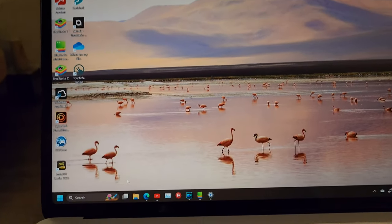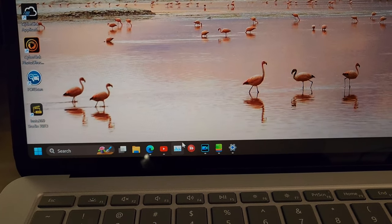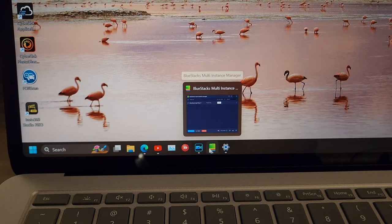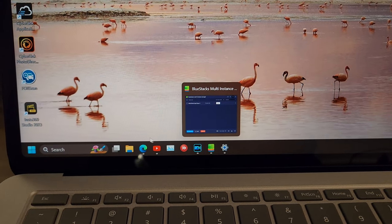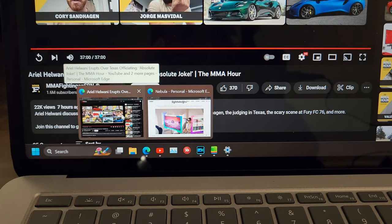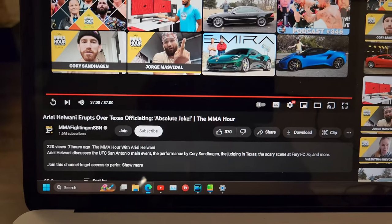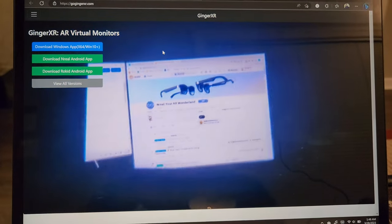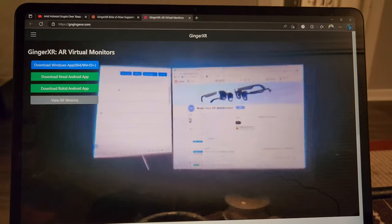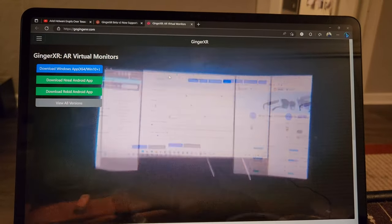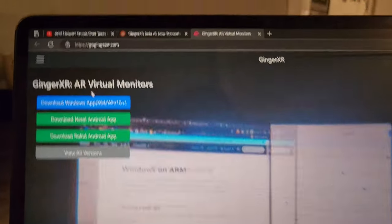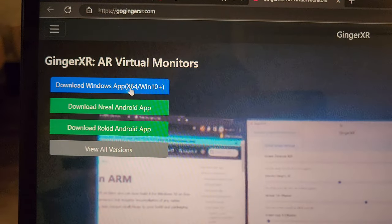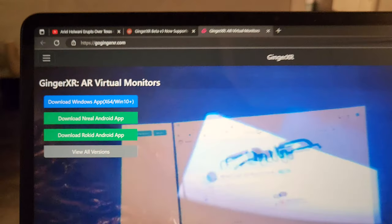Now, Ginger XR is pretty cool because it does exactly what Nebula for Mac is doing. But it does it on Windows. So, the first thing, when you get to their website, which I'm going to put a link in the bio, you're going to download Windows App Virtual Monitor.